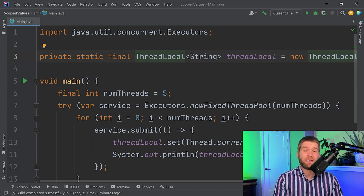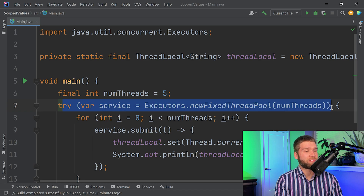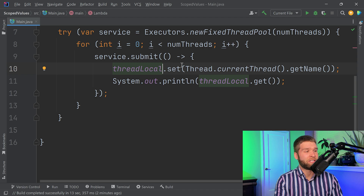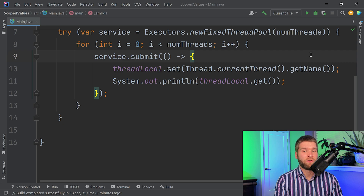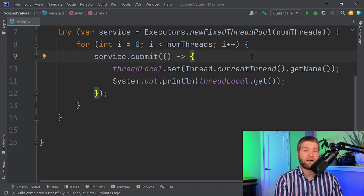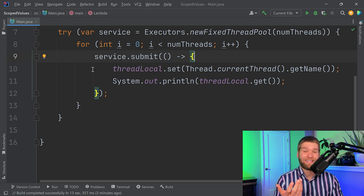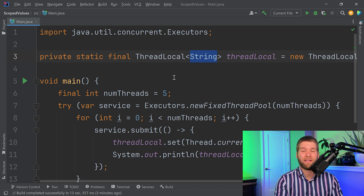What this object reference allows is that each time a different thread calls it, it can have a different value associated with it. We're creating an executor service with five threads, submitting tasks, setting the value of our thread local to the name of the thread in which it executes, and then printing it out. In highly concurrent applications this would normally be non-deterministic, with different threads changing the state of a shared object reference. But with thread local, no synchronized statement is needed because a thread local creates one associated value for every thread that calls into it.